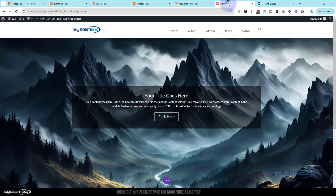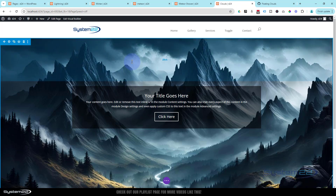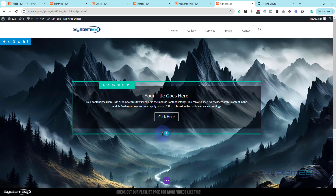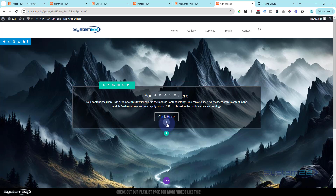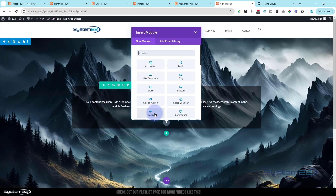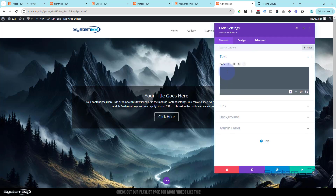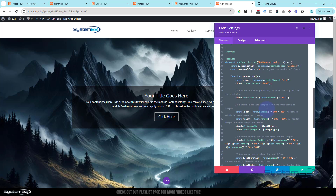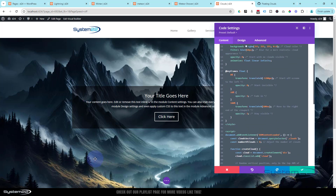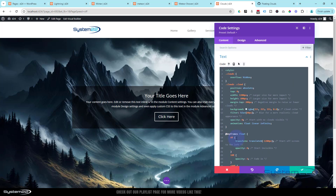I'm using Divi, but you can use this on any WordPress theme that allows a code module. You can also use it on an HTML site or Bootstrap site — you just have to link the CSS and JS files. Let's add a new module: click the dark button to add a new module and go for a code module. Pop the cursor in and paste what we just copied with Ctrl+V. You won't see anything on the back end for two reasons.